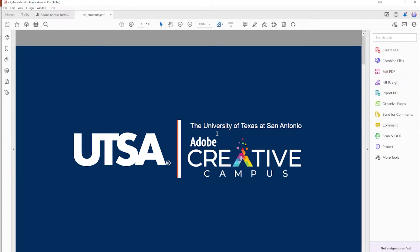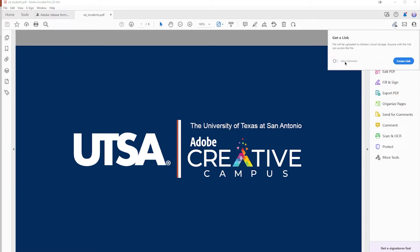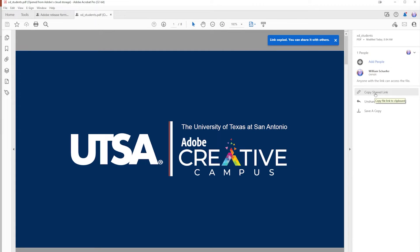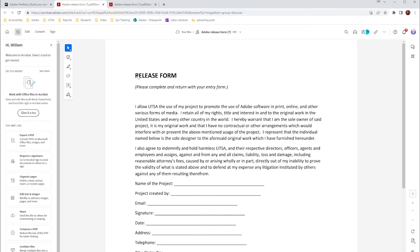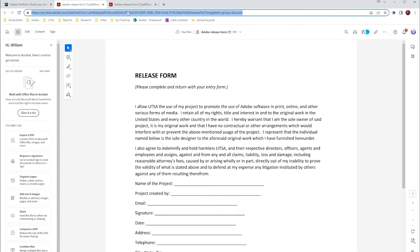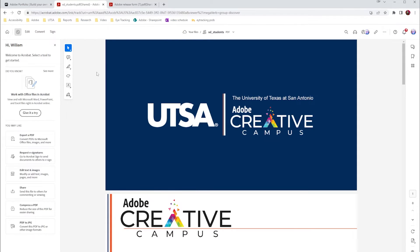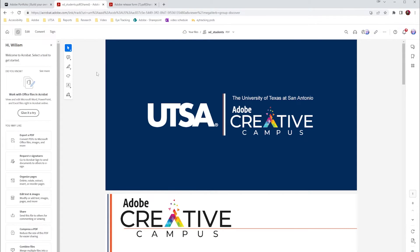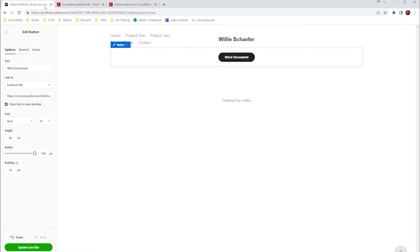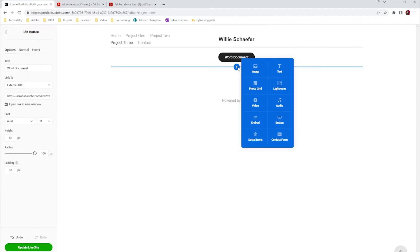It will then open in Acrobat. I can do the same thing: link, choose if I want to allow comments, create link, copy my link. Go back to my browser, paste that link in just to test it. We can see that my presentation is now online. I can go back to portfolio—I'm going to go to my plus button...